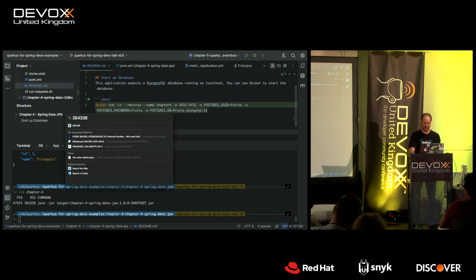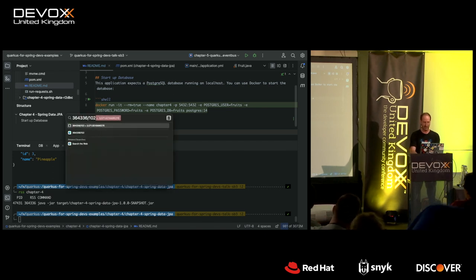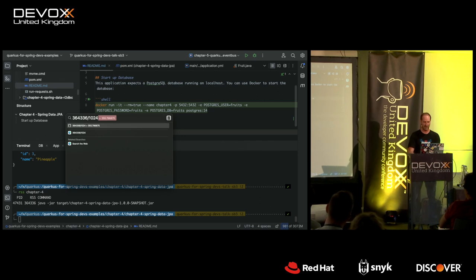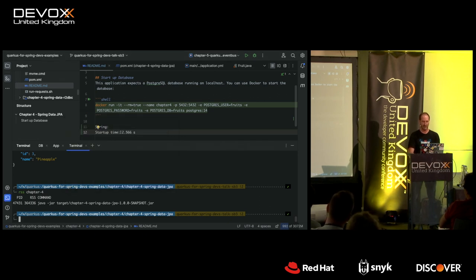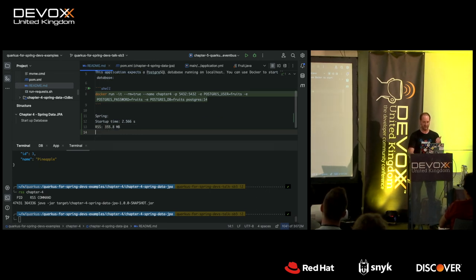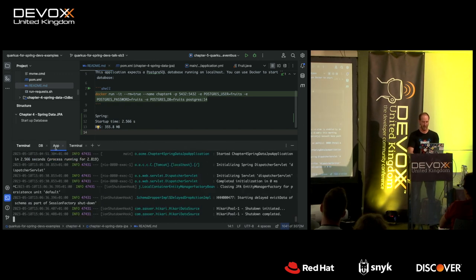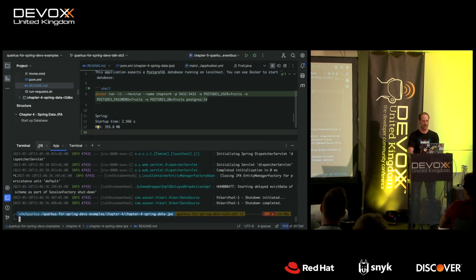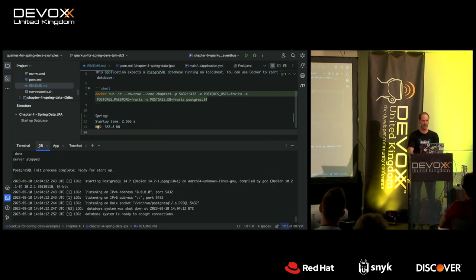Computing the RSS — Resident Set Size — the total amount of memory space an application uses, including heap, off-heap, and all that. RSS comes out to 355.8 megabytes for the Spring Boot application.